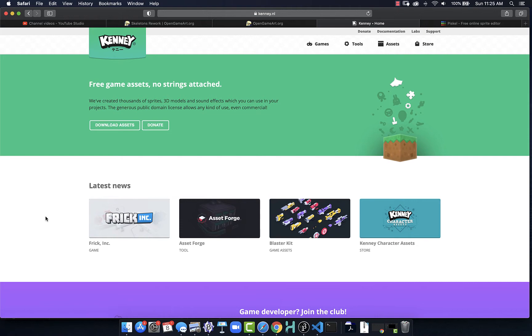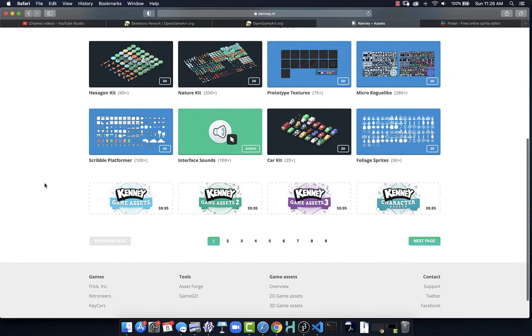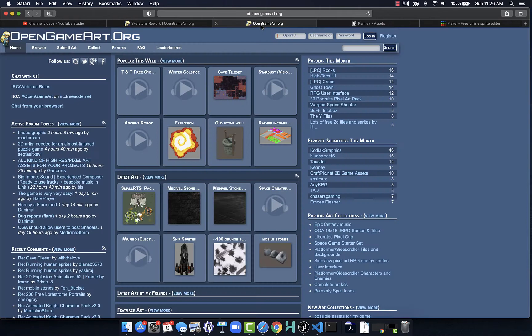Some good resources for finding open source game art that you can use would be a website like Kenny. There are lots of assets here — when we go into the assets we can choose what kind of assets we want: 2D or 3D assets, characters, etc. If you want to download everything in one fell swoop, you can purchase it or become a donator on Patreon to help it out. Open Game Art is another great resource where you can find sprites.